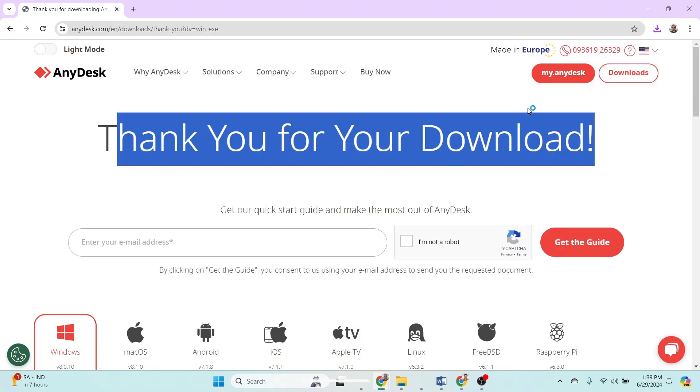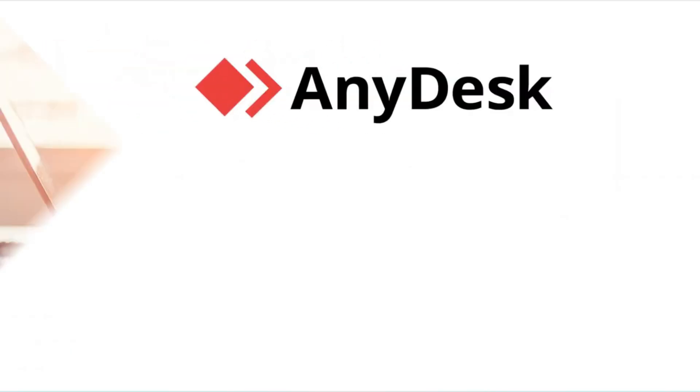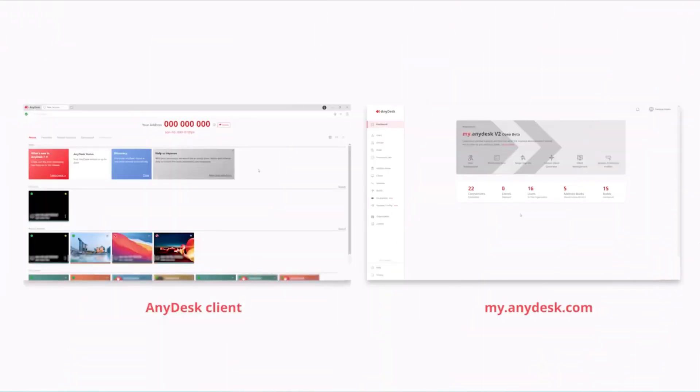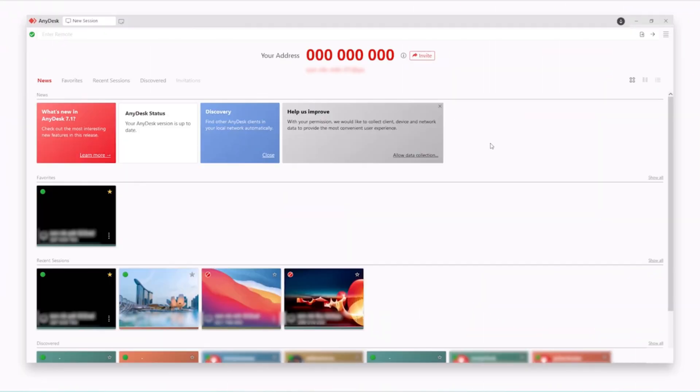The installation process is straightforward and quick, which is a big plus for this AnyDesk application.